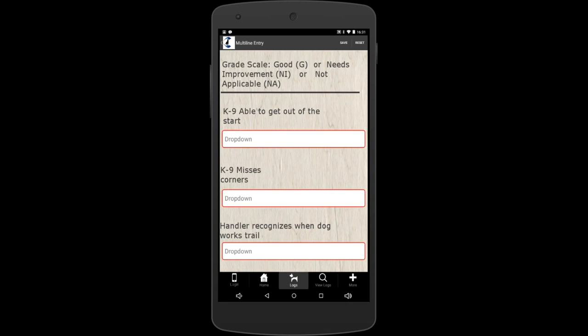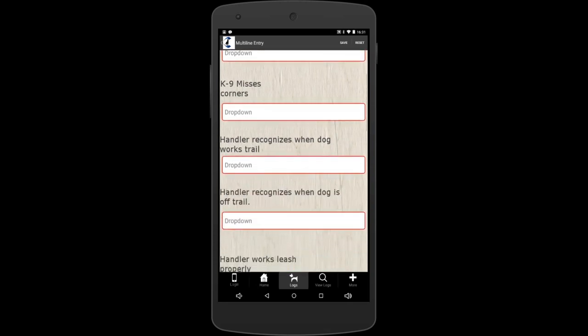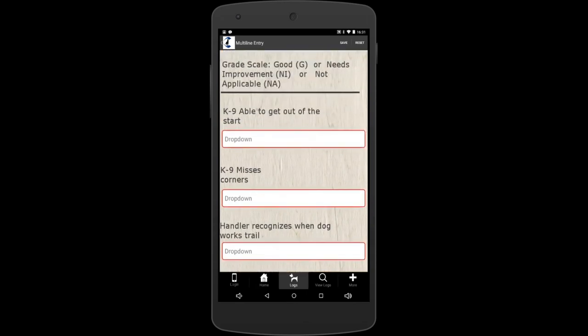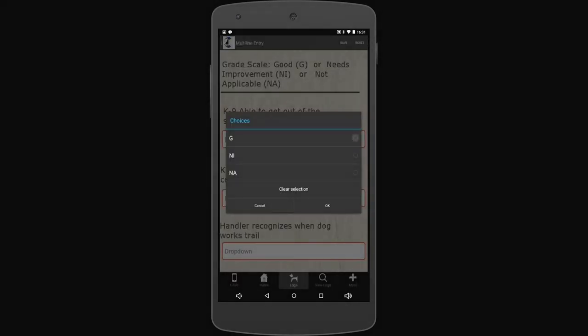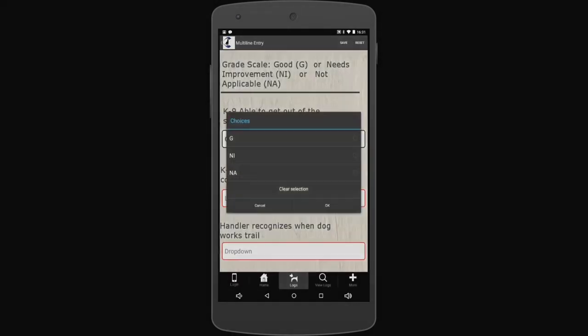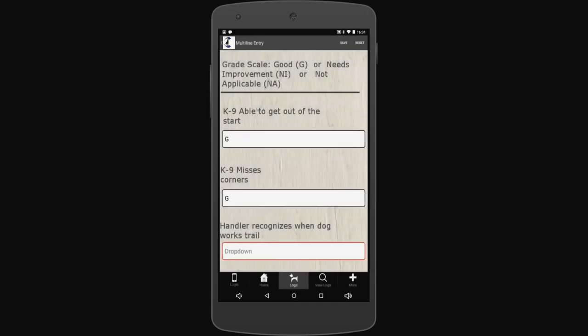There's a bunch of trailing specific questions here. And there's just a small little good, needs improvement, or not applicable with these questions. I'll let you read these questions at your leisure. I'll just fill out good for all of them just for sake of argument here.